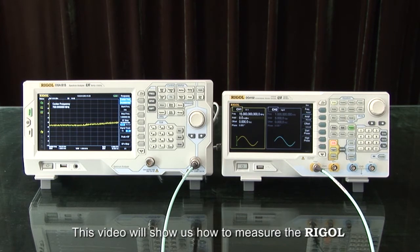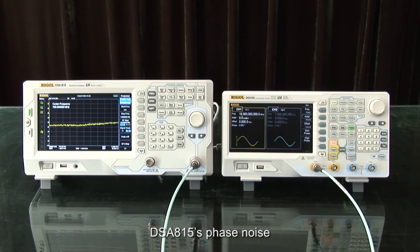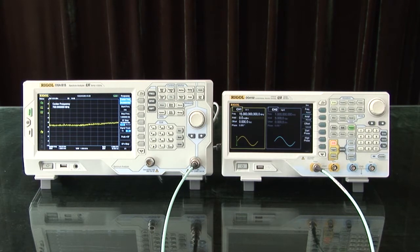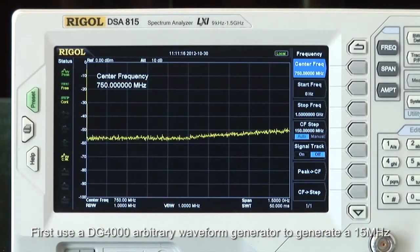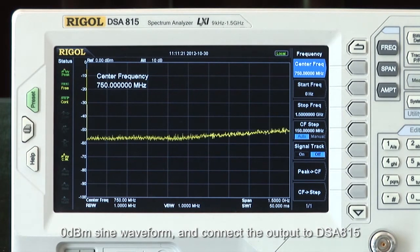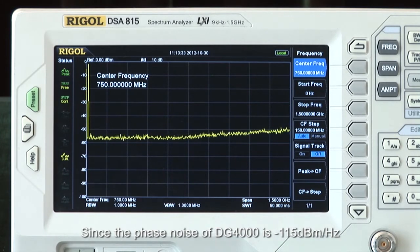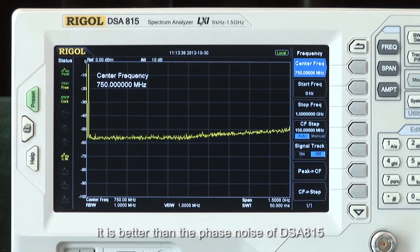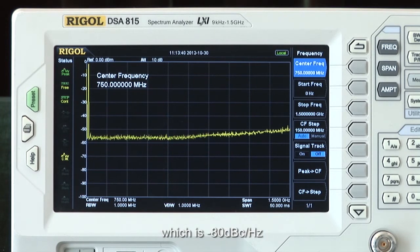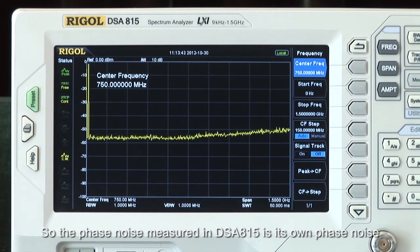This video will show how to measure the Rigol DSA815 phase noise. First, use a DG4000 arbitrary waveform generator to generate a 15 MHz, 0 dBm sine waveform and connect the output to the DSA815. Since the phase noise of the DG4000 is −115 dBc/Hz, it is better than the phase noise of the DSA815, which is −80 dBc/Hz. So the phase noise measured on the DSA815 is its own phase noise.